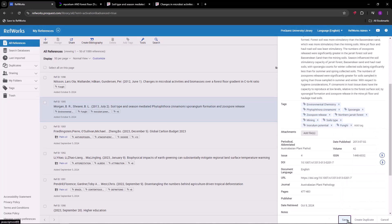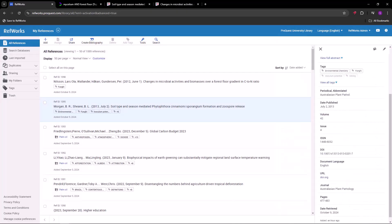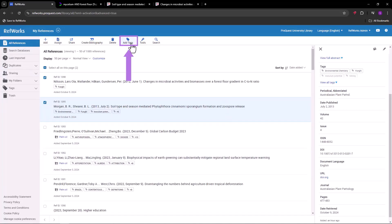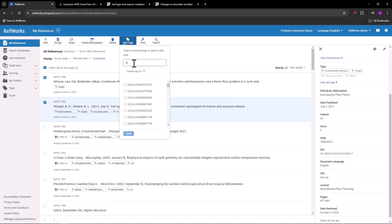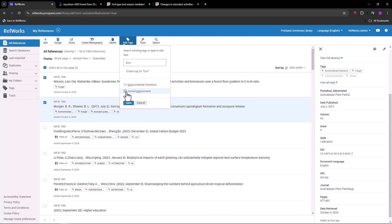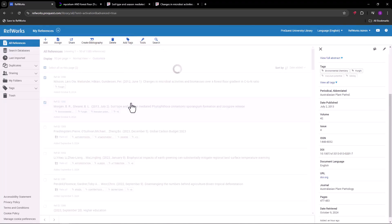Speaking of tags, you can also edit tags for several references at once. Select one or more references and then, in the top menu, click Add Tags. As you type in the name of a tag, RefWorks will again show you matching existing tags. You can select one of them or continue typing and click the Enter key to create a new tag. Click Save and the tag is attached to the selected references.